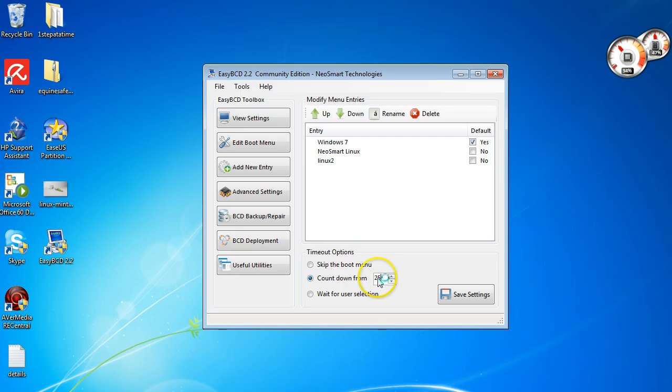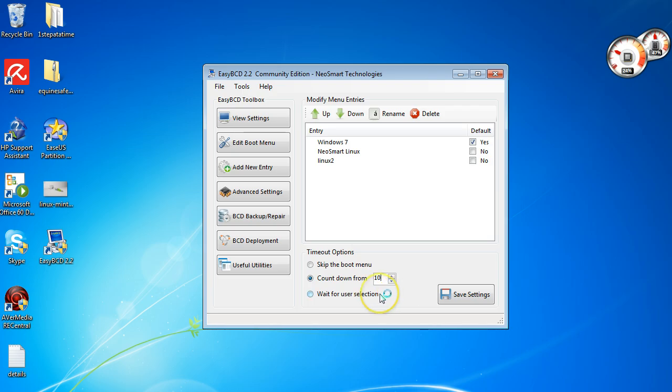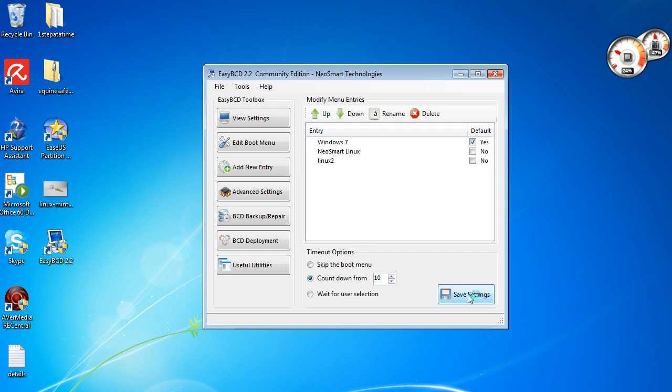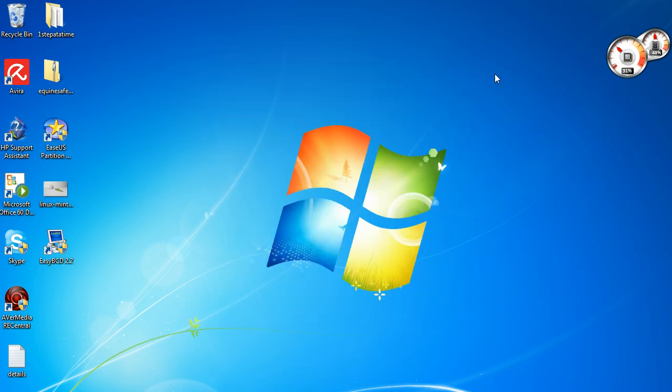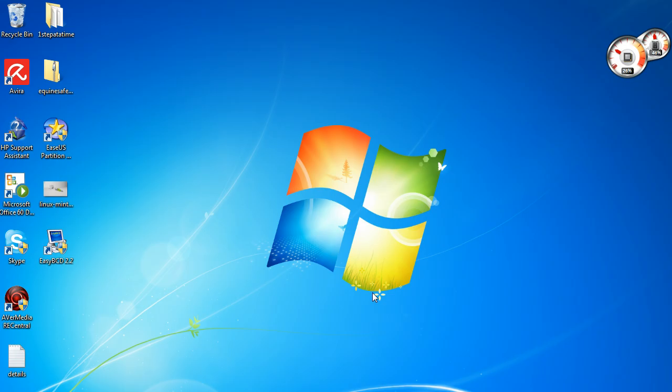So I'm just going to change that to 10 seconds, should be plenty. And once you're happy with your settings, all you have to do is click save settings. And once you've saved your settings, all you have to do then is just close this down. And what I'm going to have to do now guys is restart the computer. So I'm going to have to show you with my little handheld.